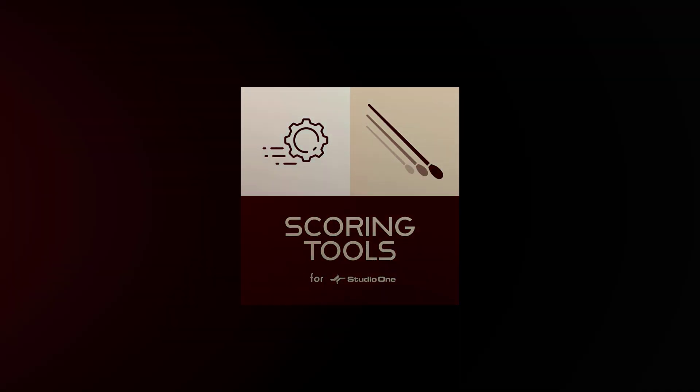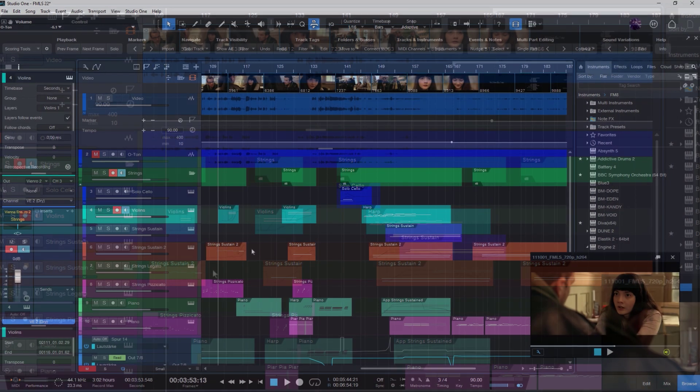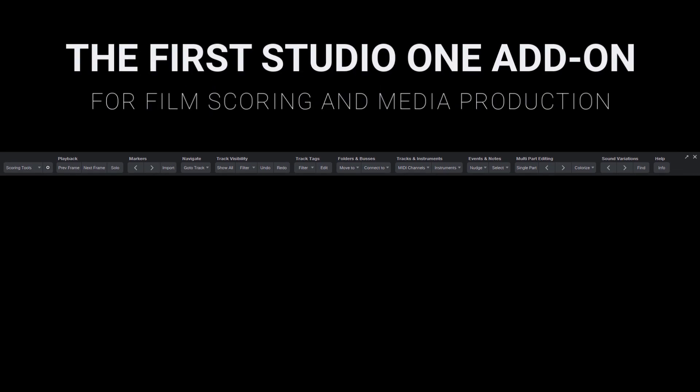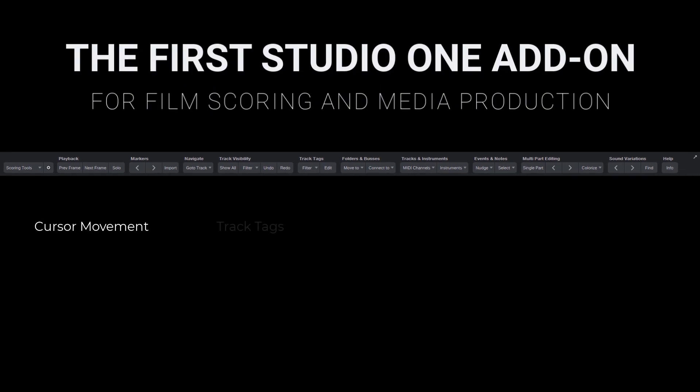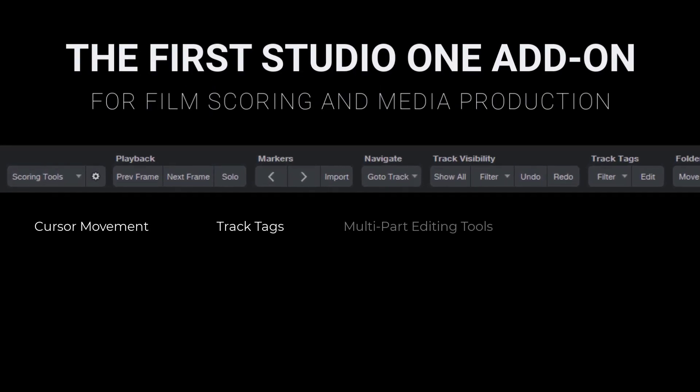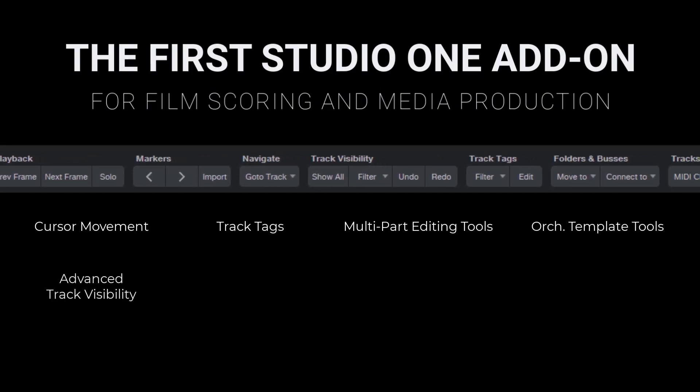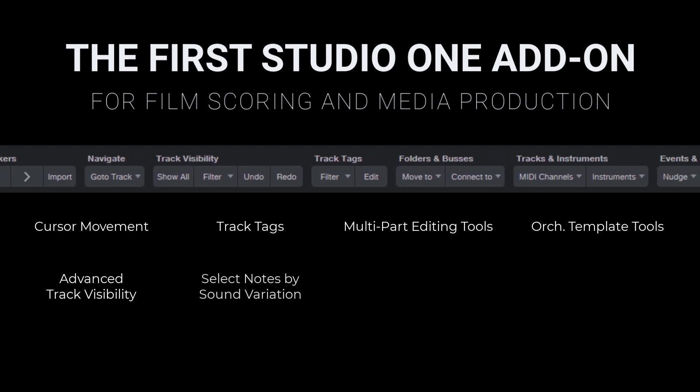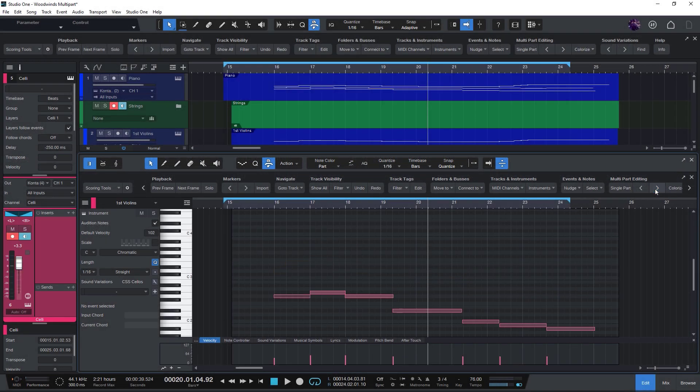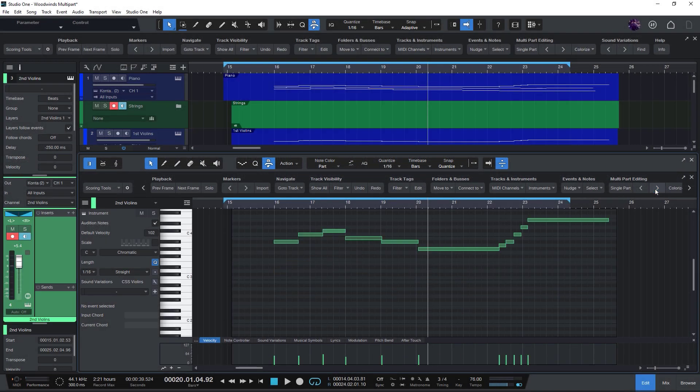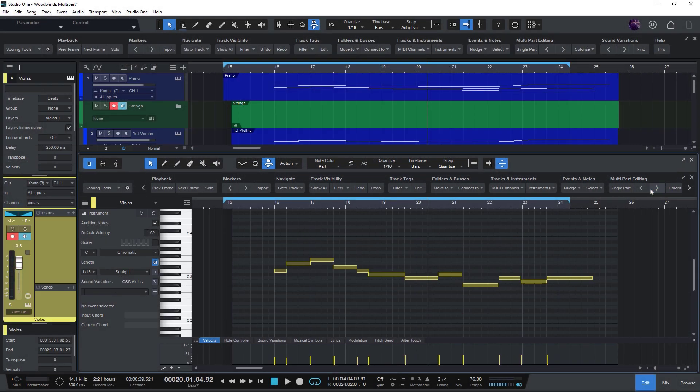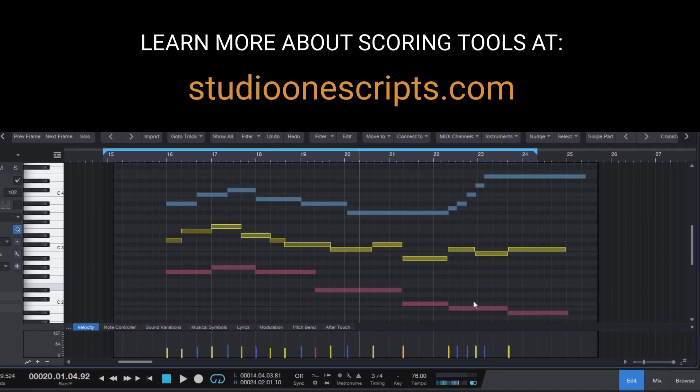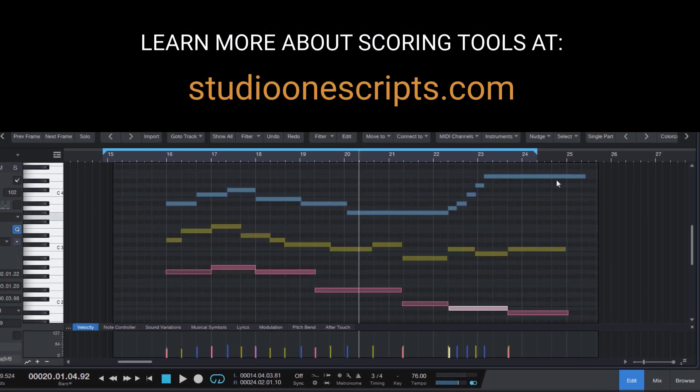If you don't know Scoring Tools yet, it's my first Studio One add-on for composers, arrangers, producers, and sound designers working with Studio One. So if that's interesting for you, make sure to check it out on studioonescripts.com.